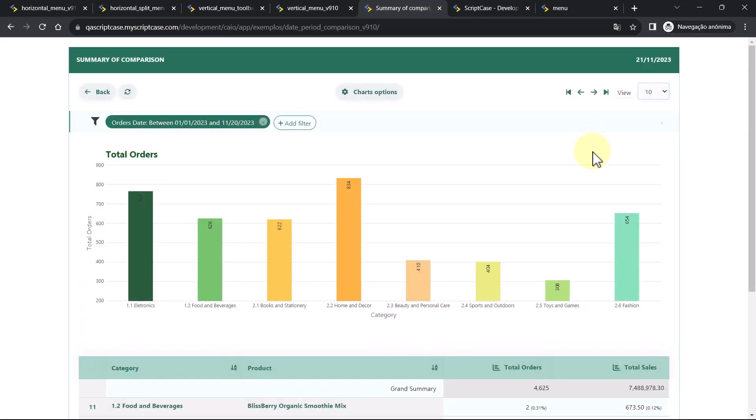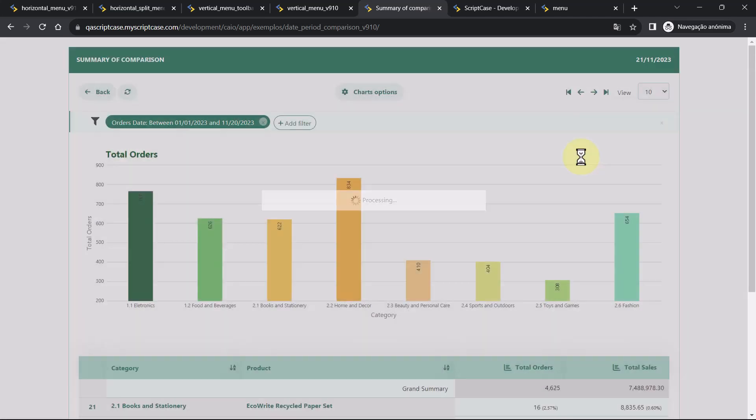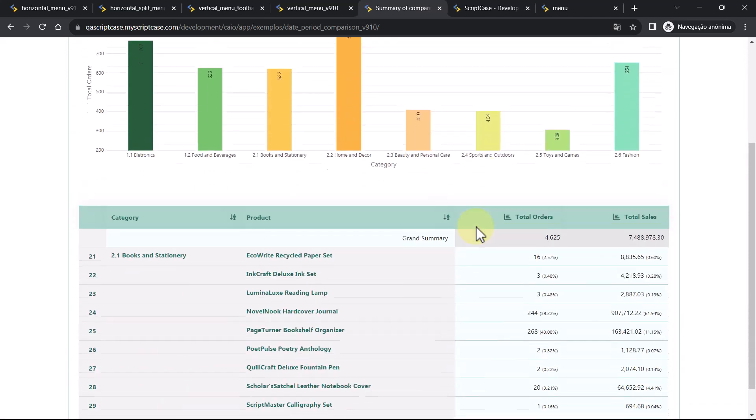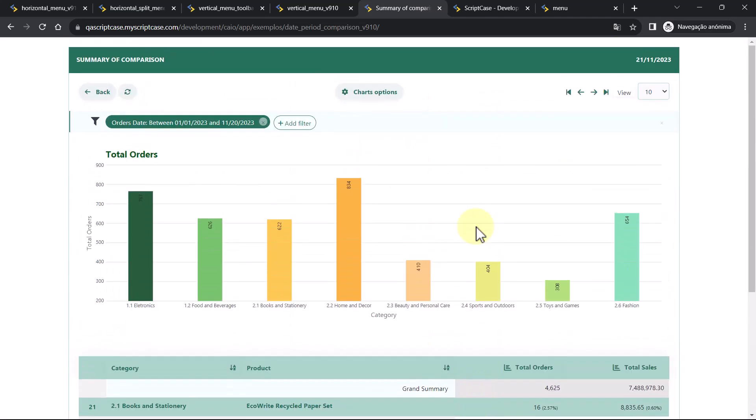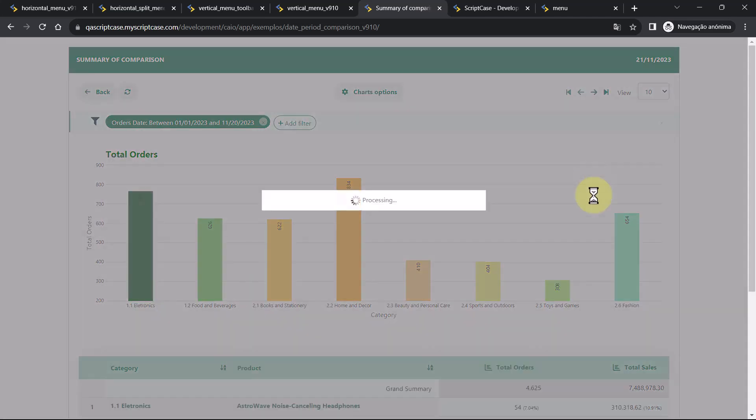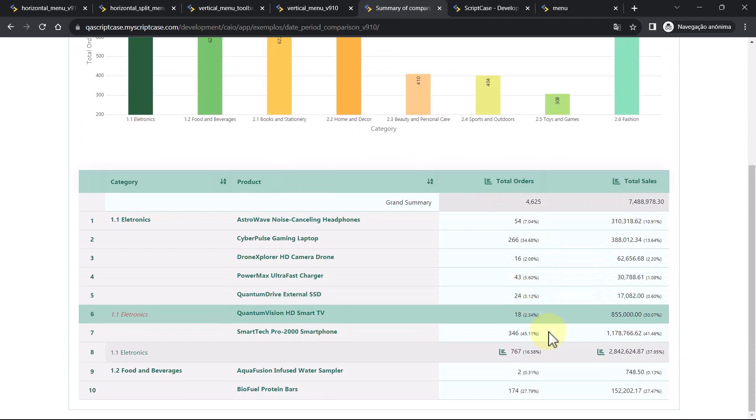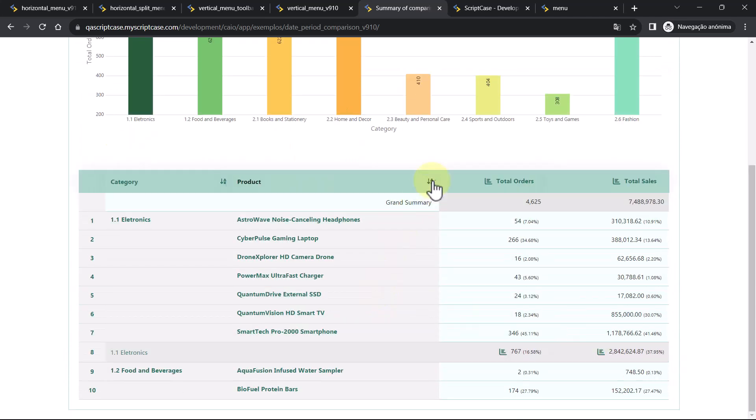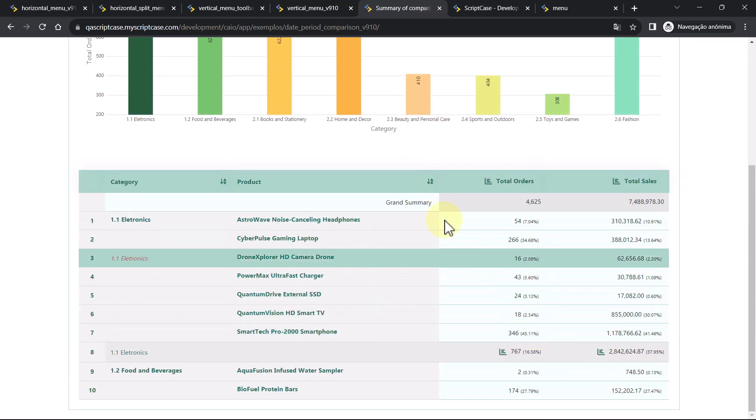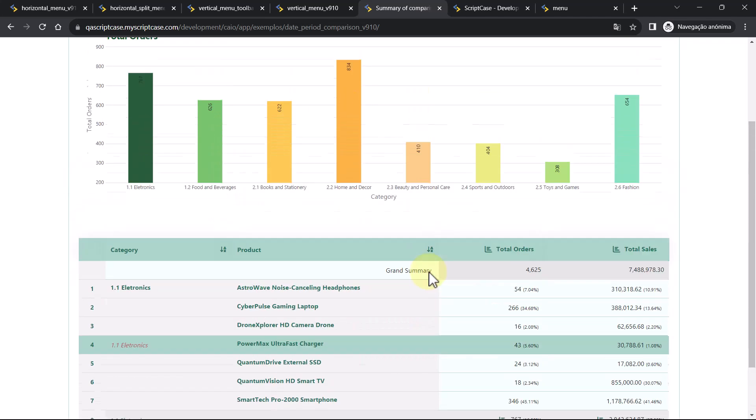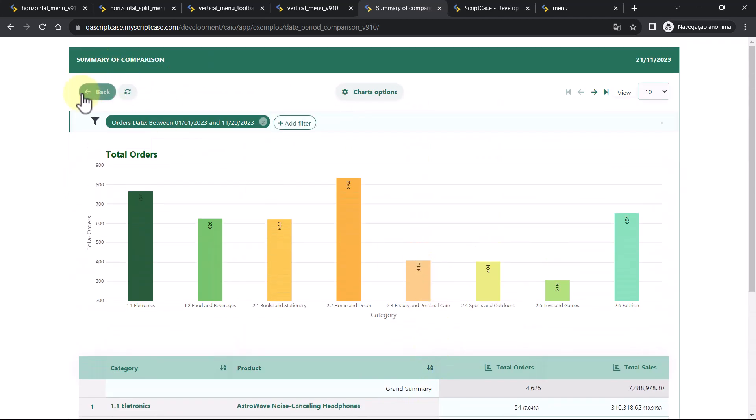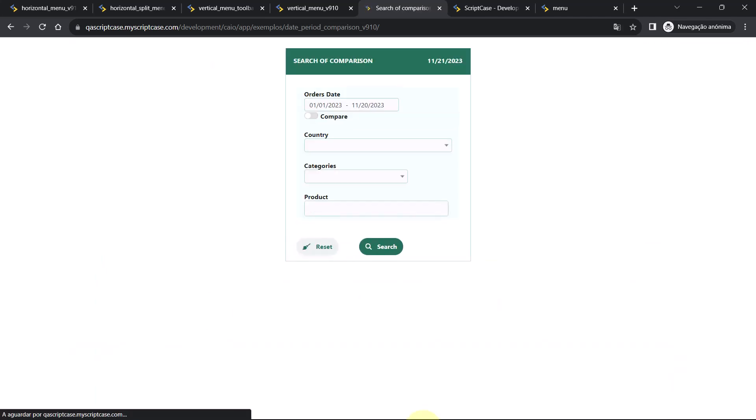Another option we have added was the pagination. This is going to improve a lot your summaries. When you have massive data, you'll be able now to have it in pages. So it will make your report faster. You don't have to display all the data in the same page. You can have different pages to load the data faster. And I'm going to return and show you now the date comparison.